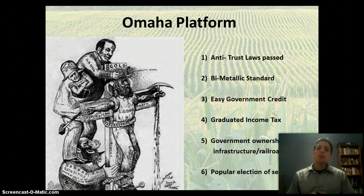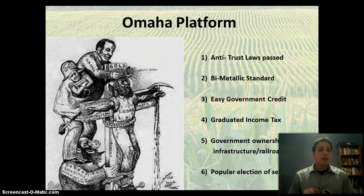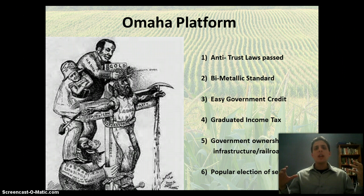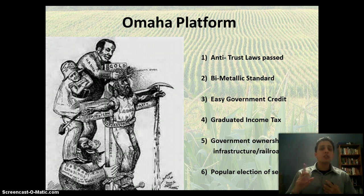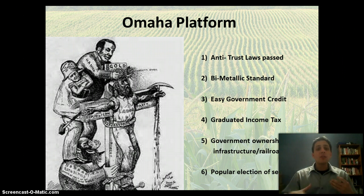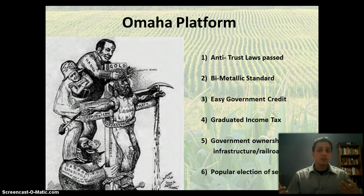The second thing they want is the bimetallic standard for their currency. So they want silver and gold backing up our money supply. This is going to cause inflation, which they want because they feel like it's going to help them as debtors to pay off their debts easier.